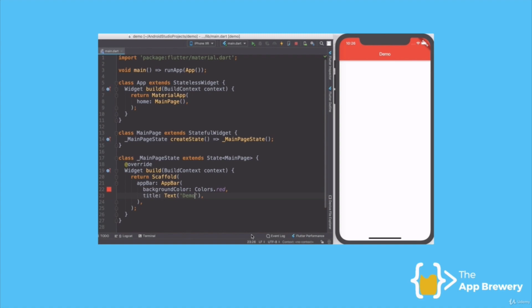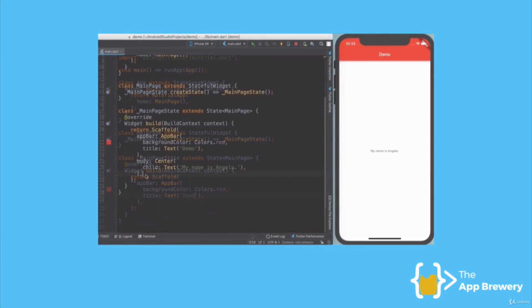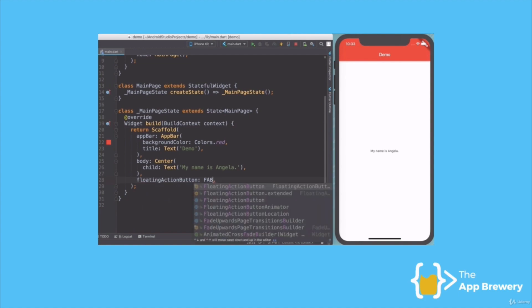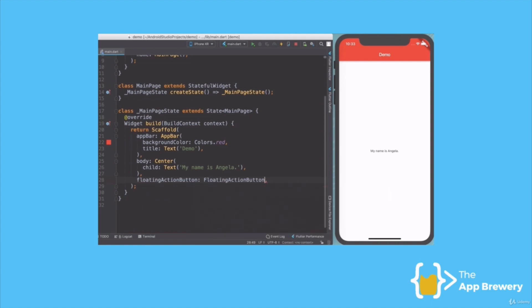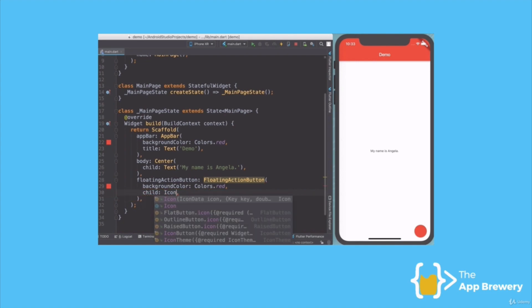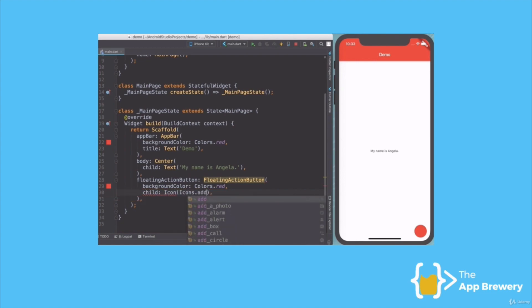There's loads of different widgets that are pre-built. For example, if you wanted a floating action button, then we just create that widget and we can customize it by changing its properties such as the background color or what should go inside it. Piece by piece, widget by widget, I can build up my app and customize it to my liking with very few lines of code.